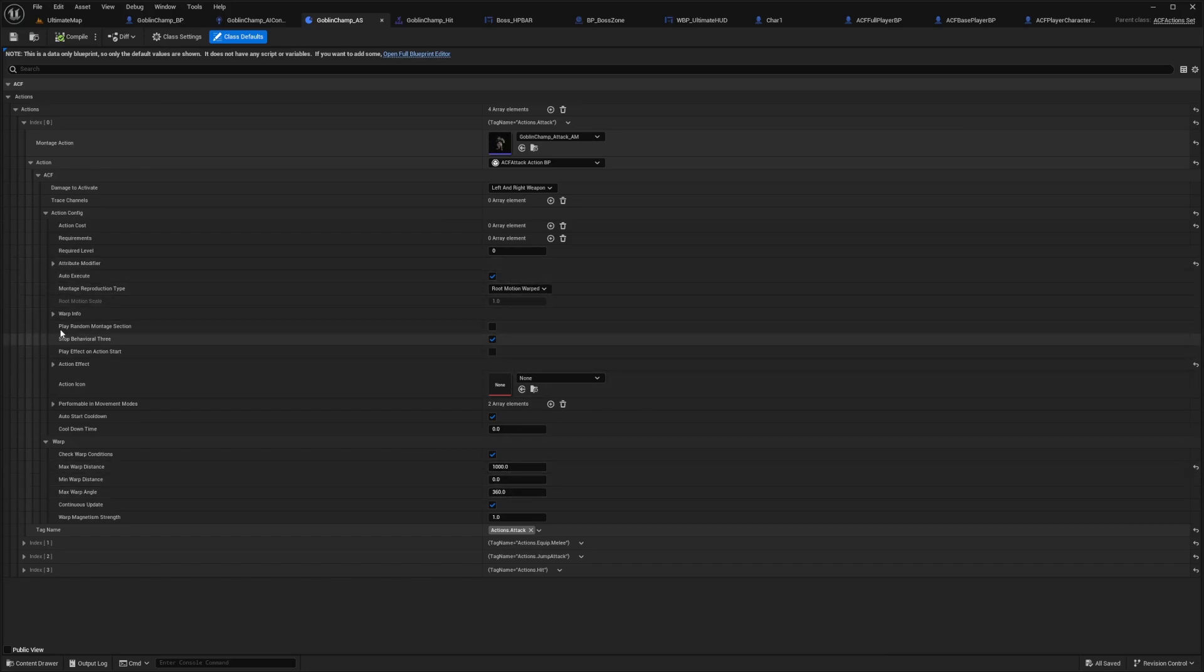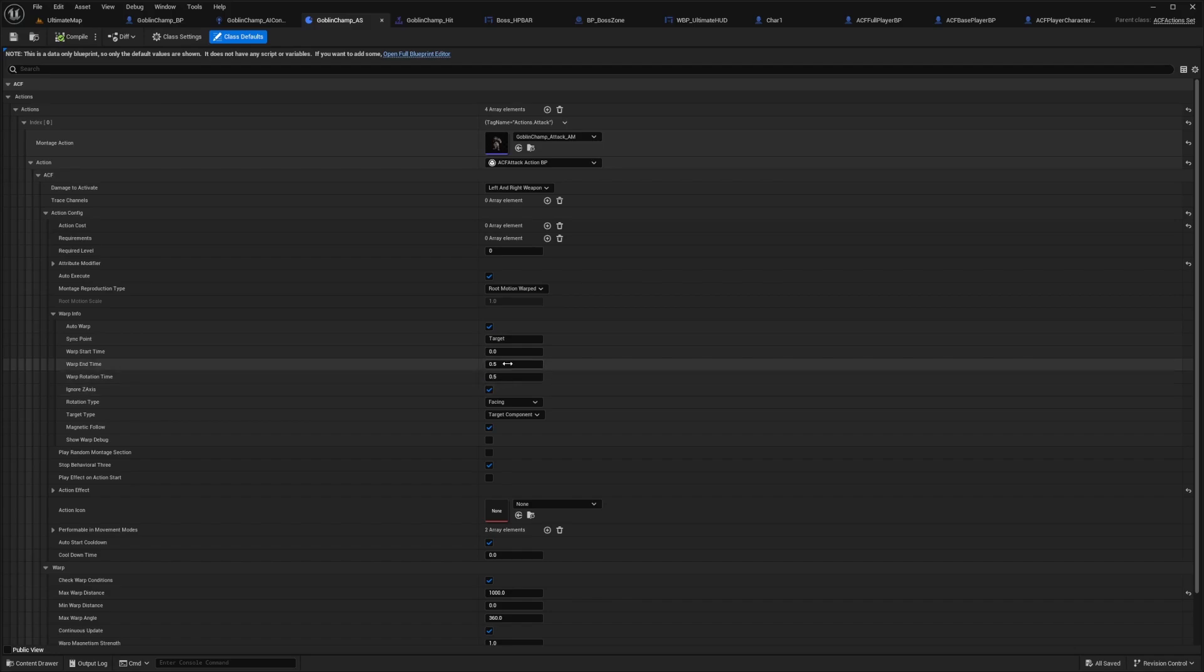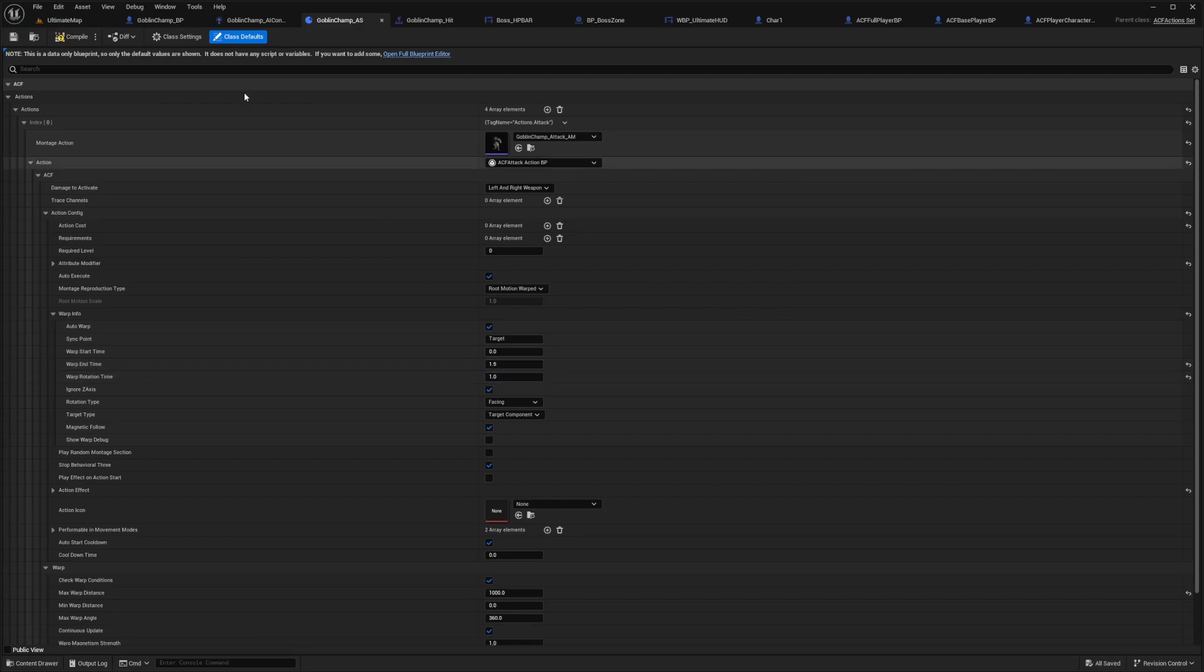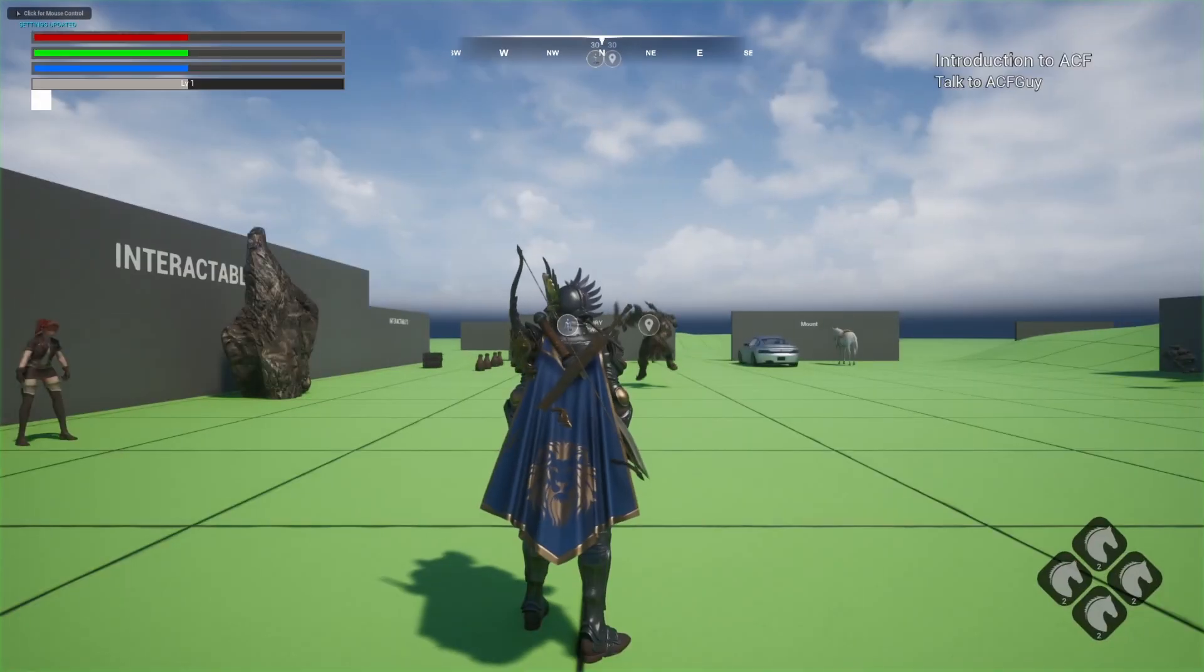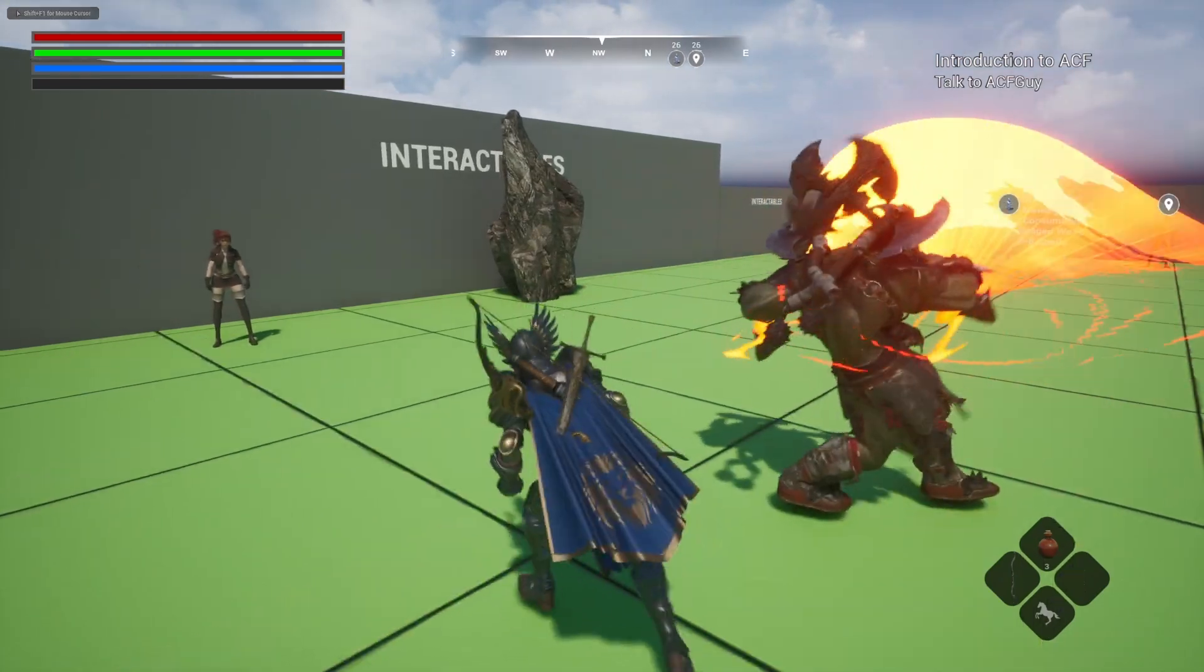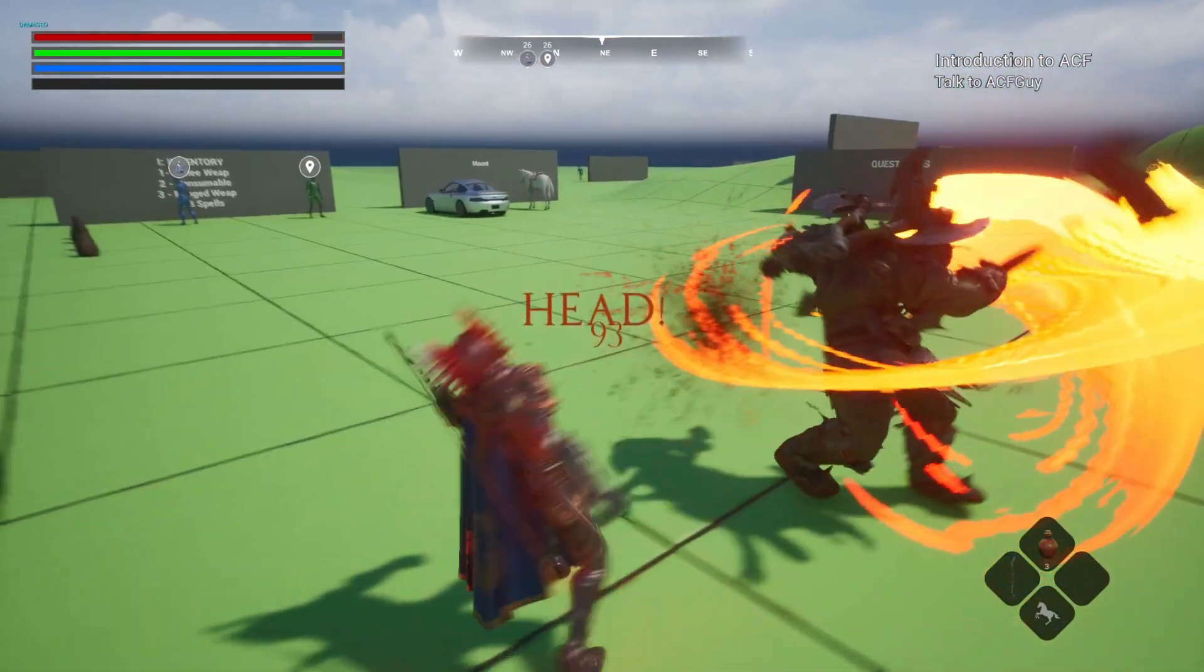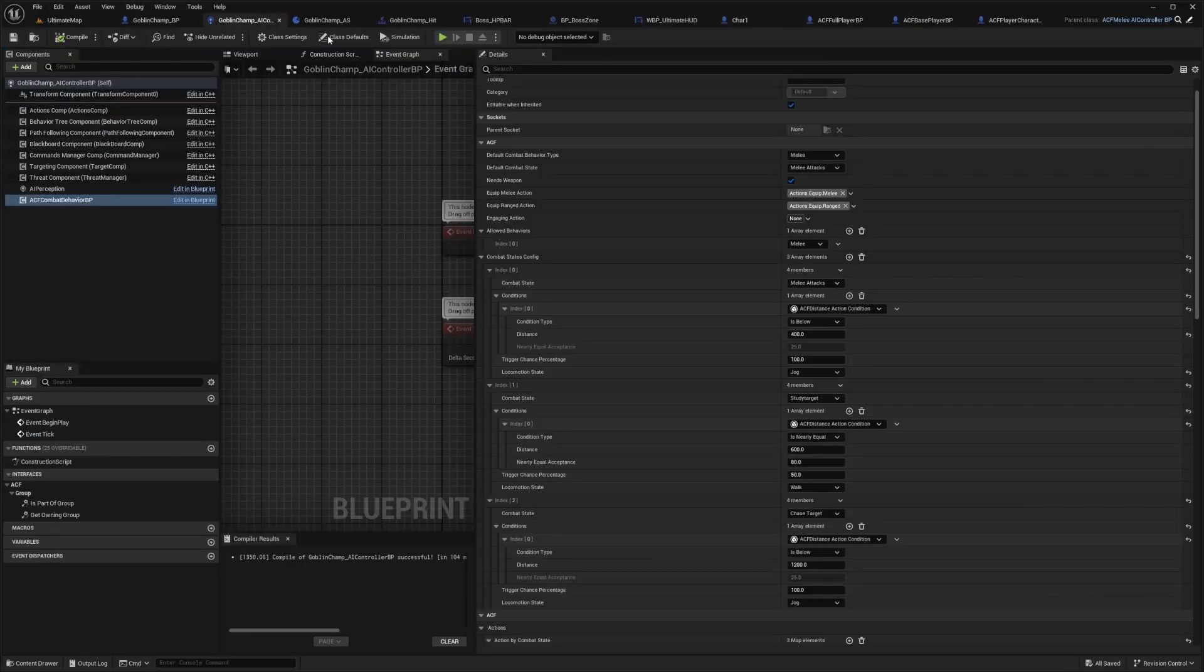Let me do something a little less. For the warp info, I'm going to have the warp start time at zero and warp end time at 1.5 seconds. This says how long it'll take for him to actually face me. Rotation time will be one as well. So now he'll take a little more time zooming towards me. You can see he's slowly warping towards me now.